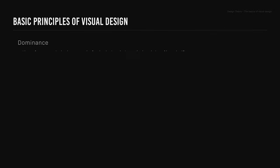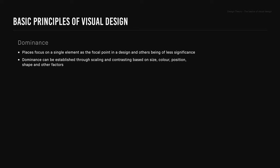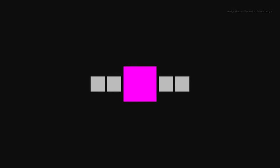Dominance. Dominance places focus on a single element as the focal point in a design, with others being of less significance. Dominance can be established through scaling and contrasting based on size, color, position, shape, and other factors. When using dominance, be sure to maintain the unity of the design.